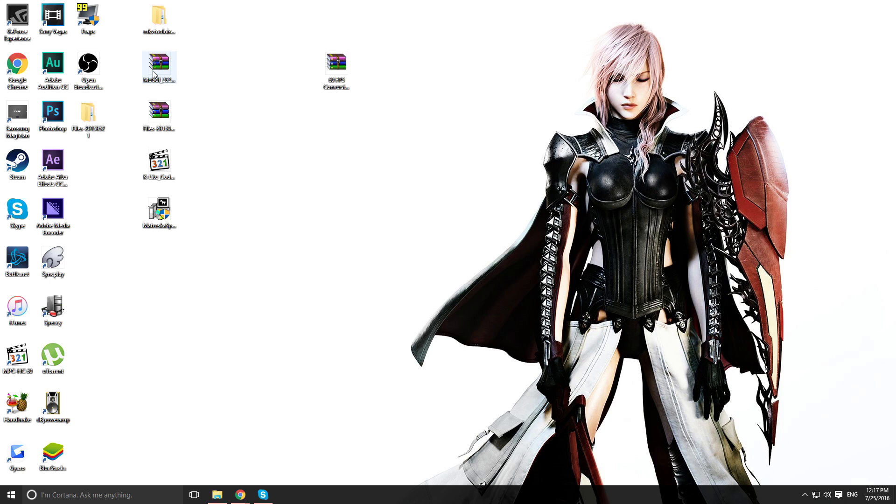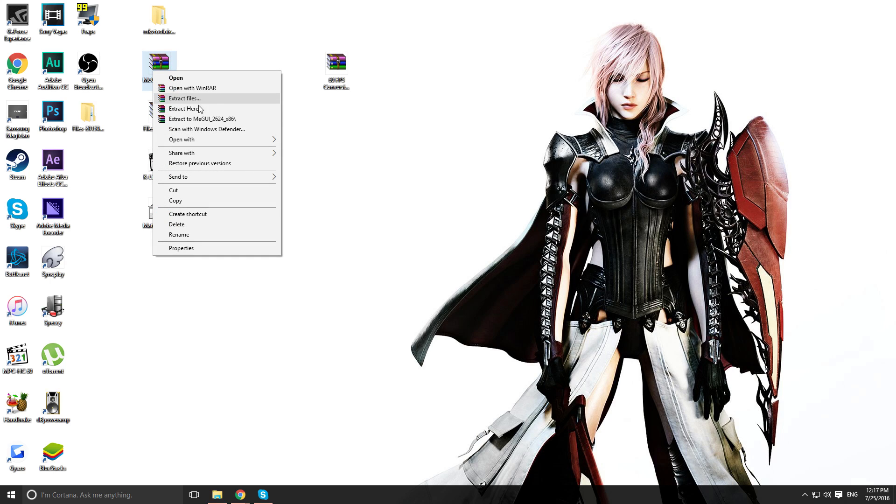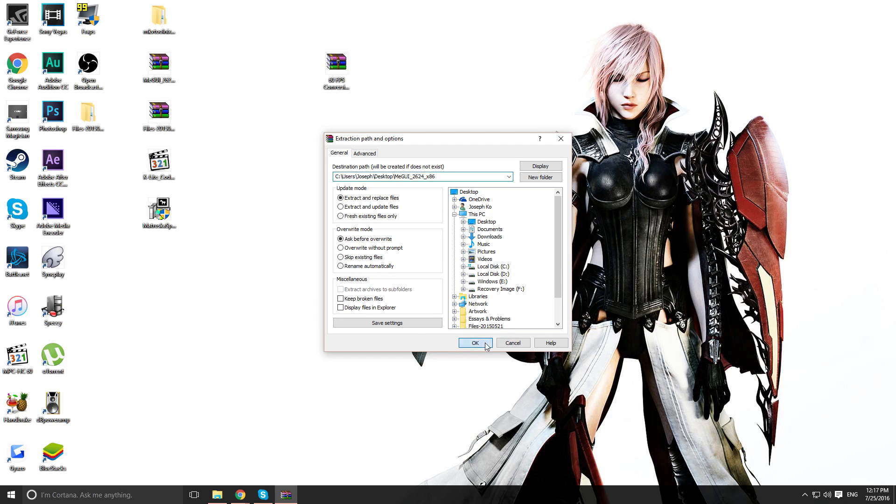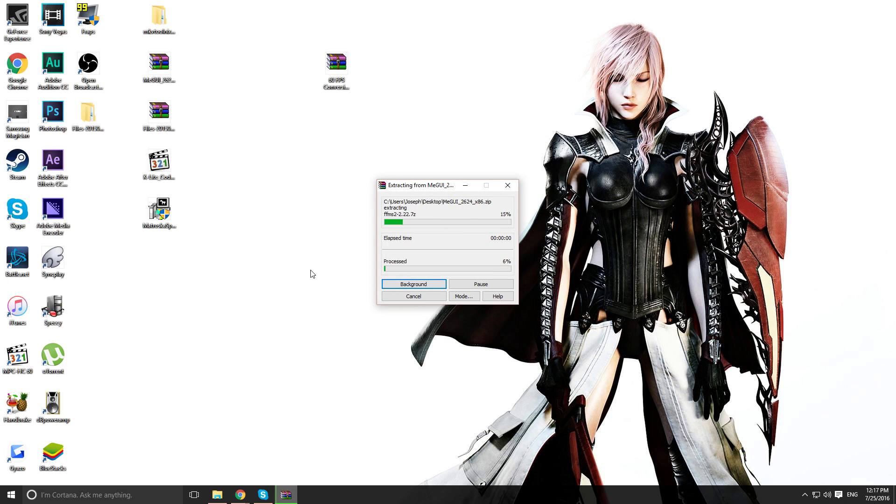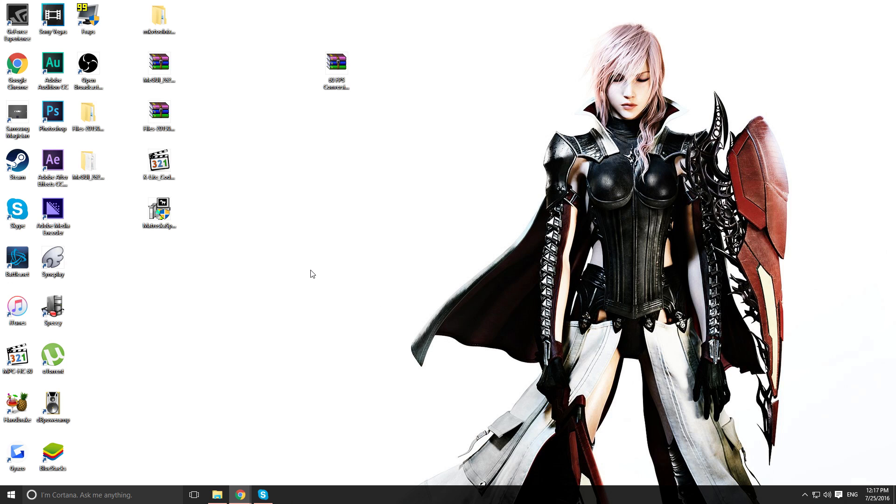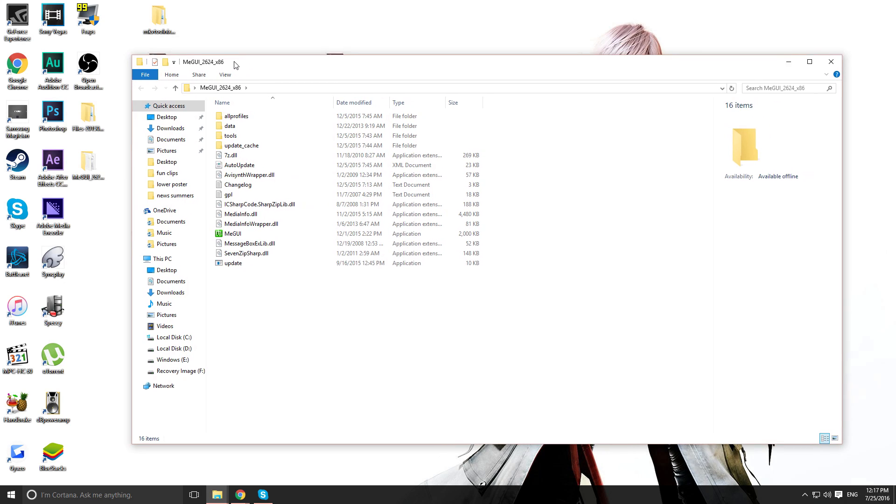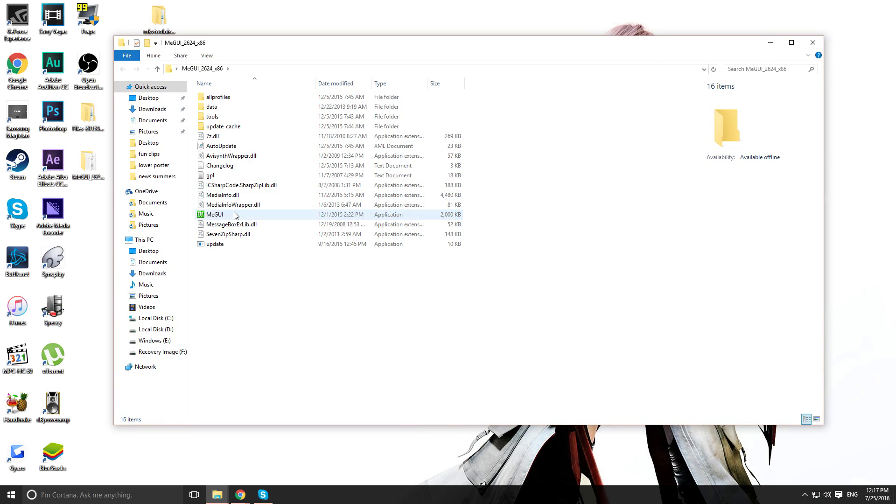Now I want you to extract the MGUI one. MGUI file. Extract that. And you get this.